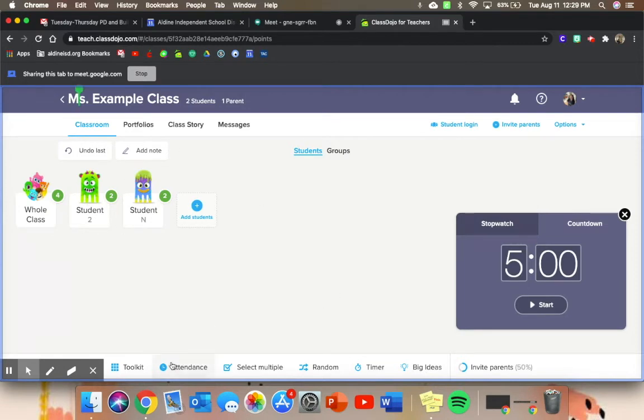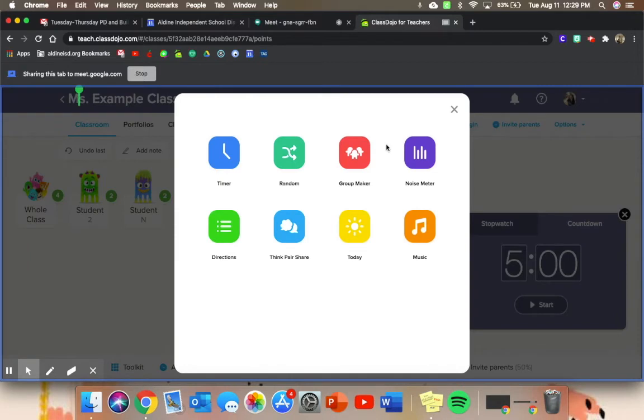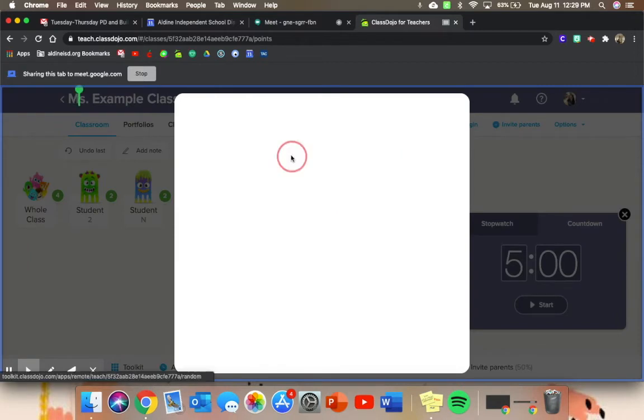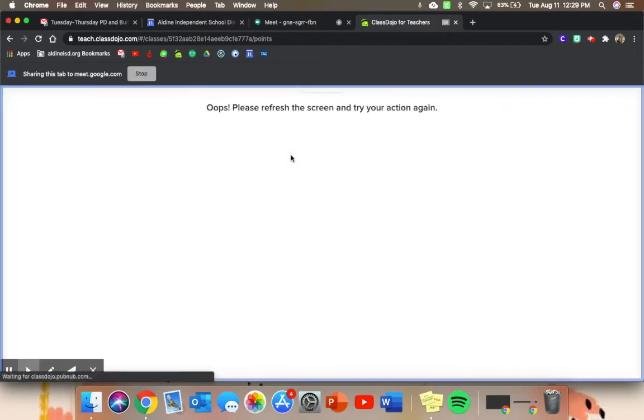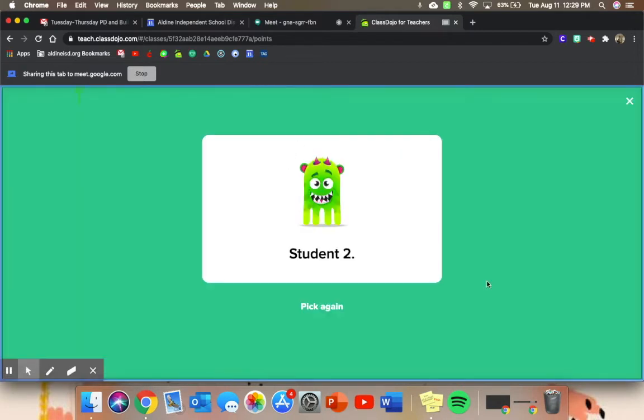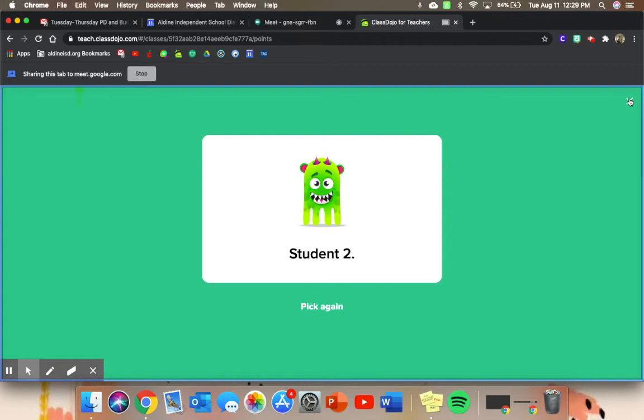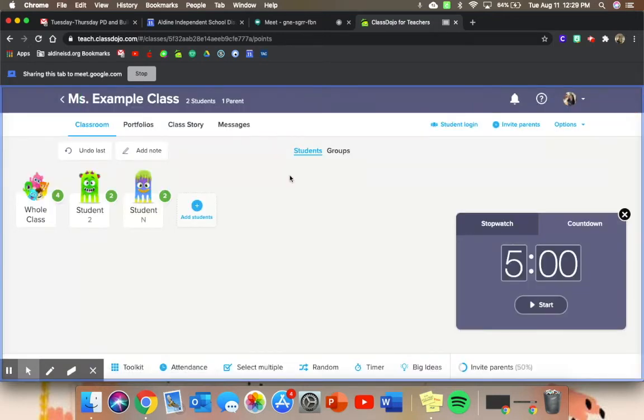You can also go back into your toolkit and press random to call on a random student. So say, okay, student two, can you answer my question now please? Good job. And it's fun for them and engaging for them because they get to see their cute little monsters show up, and they're waiting and waiting just like they would in the classroom.